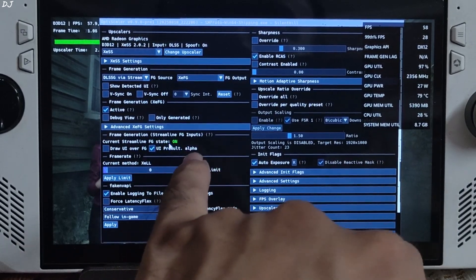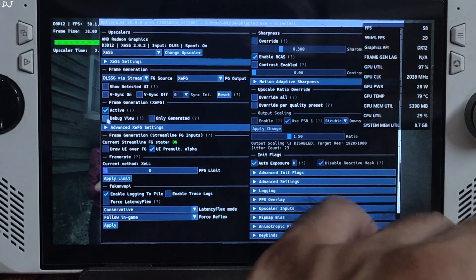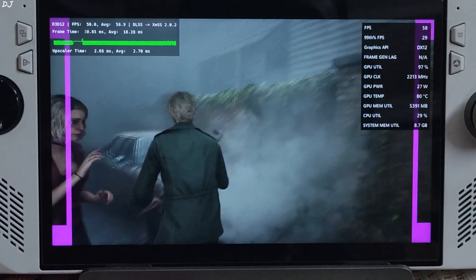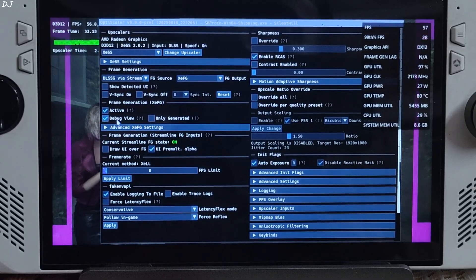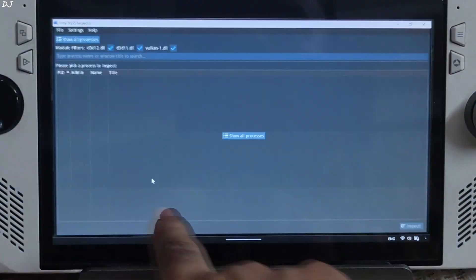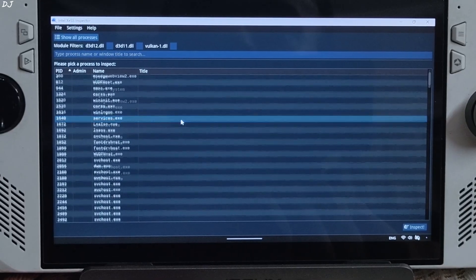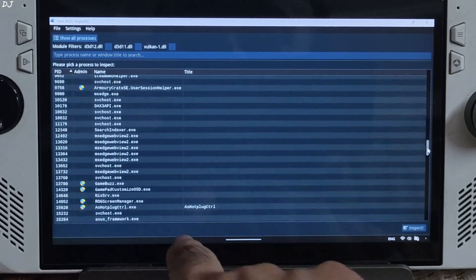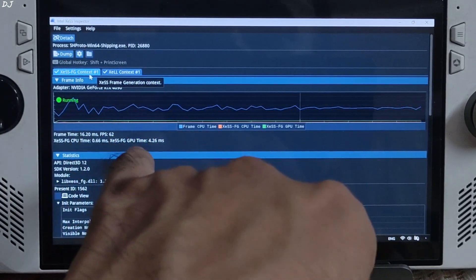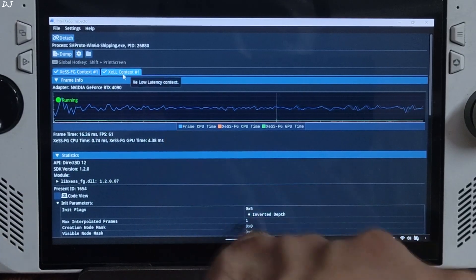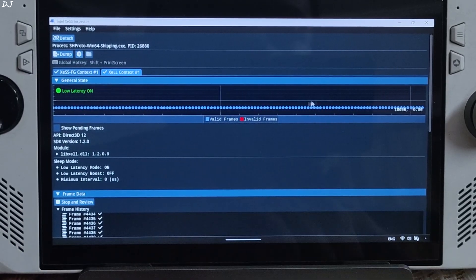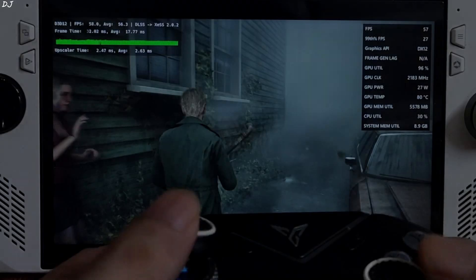Back in the OptiScaler menu, check the setting — it shows 'Active' under Frame Generation XCFG. The current Streamline FG state is on. The frame time graph of OptiScaler became thick, confirming XESS FG is indeed working. In the deeper view, you'll see purple side bars that are flickering — if XESS frame generation is not working, these side bars won't appear at all. I'll verify the status of XESS features using the XESS Inspector app. Launch it, click Show All Processes, and look for Silent Hill 2 running in the background. Double-click it — XESS frame generation context is running, and XESS Low Latency context is on. You can see the valid frames as blue dots.